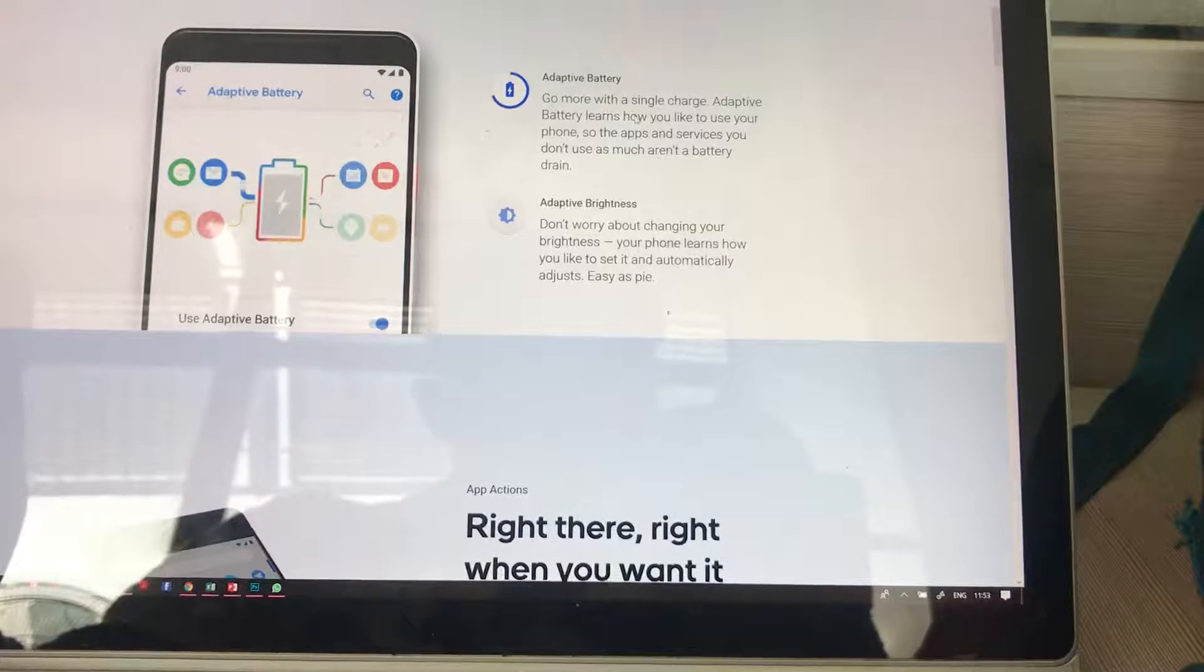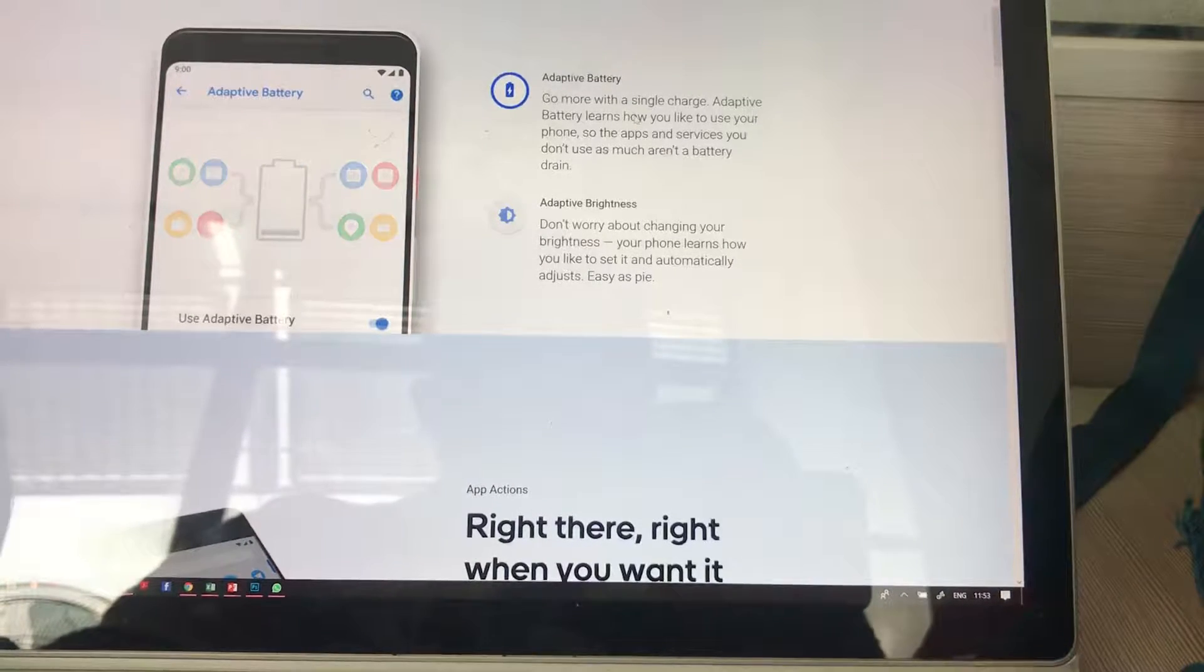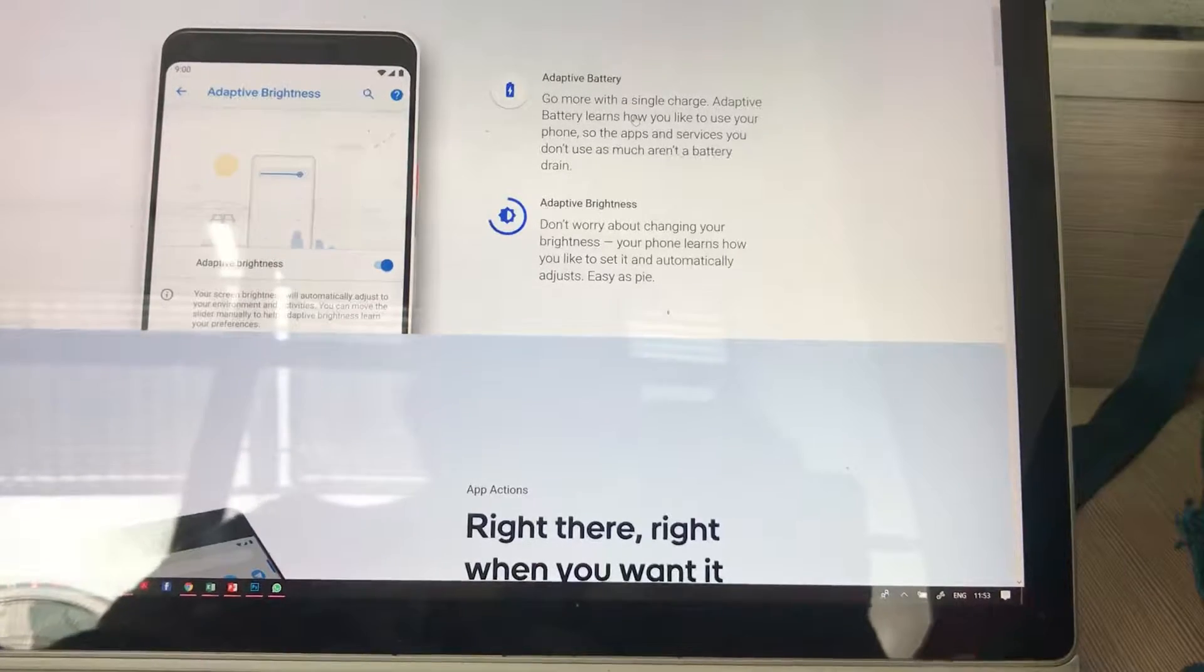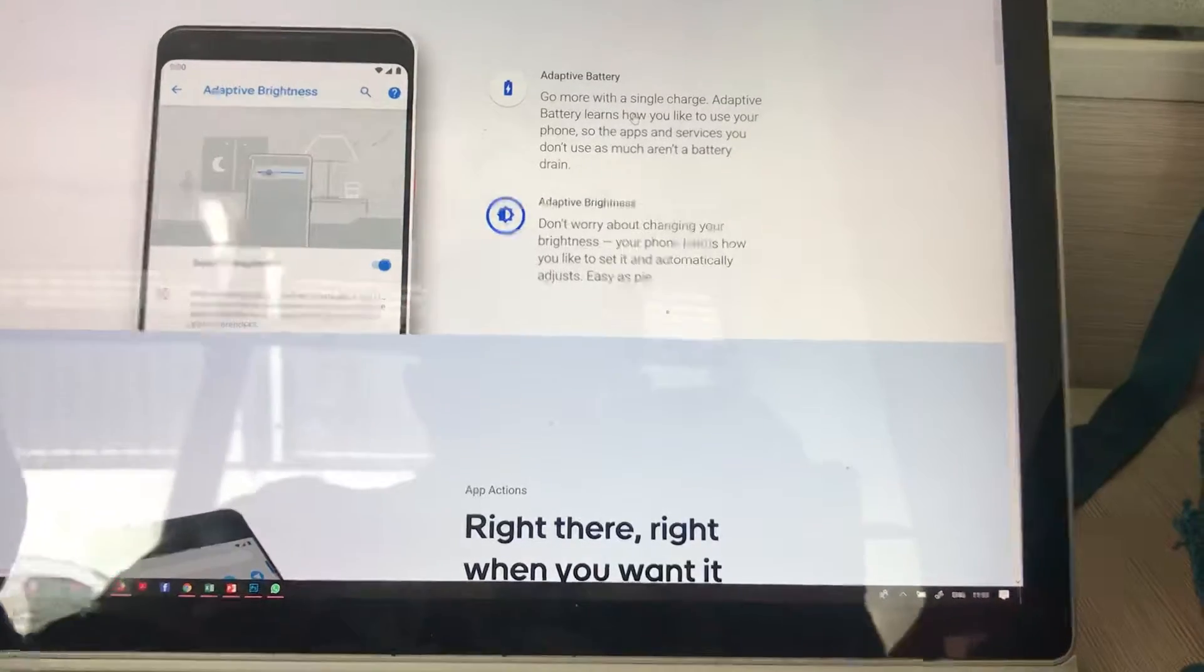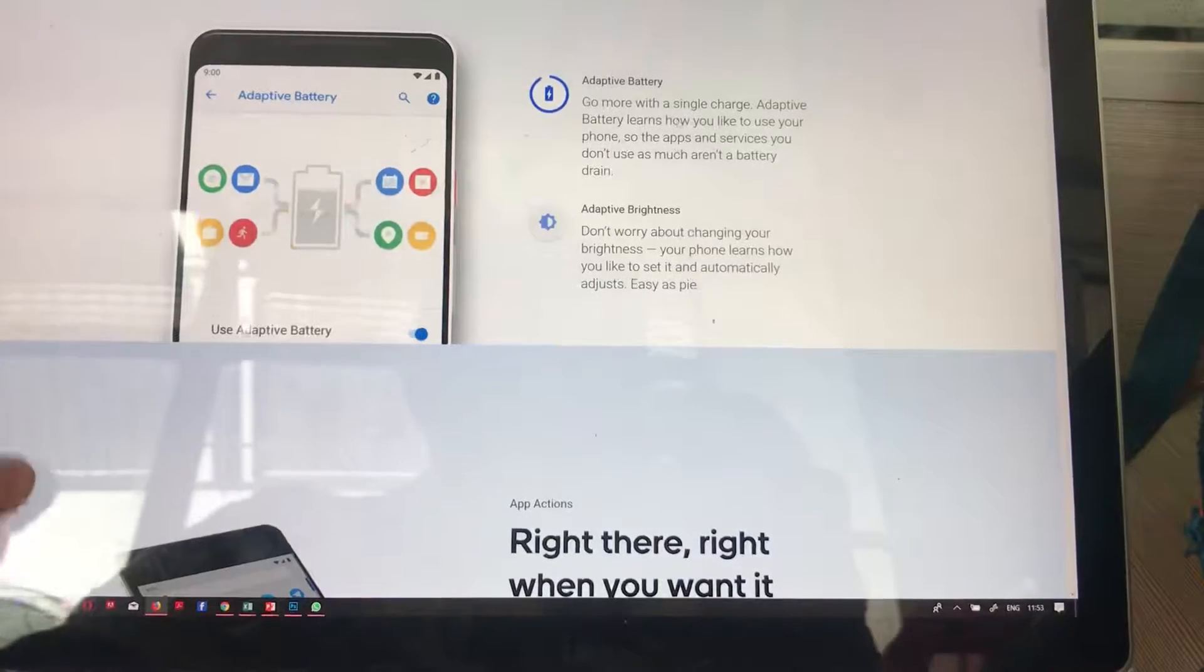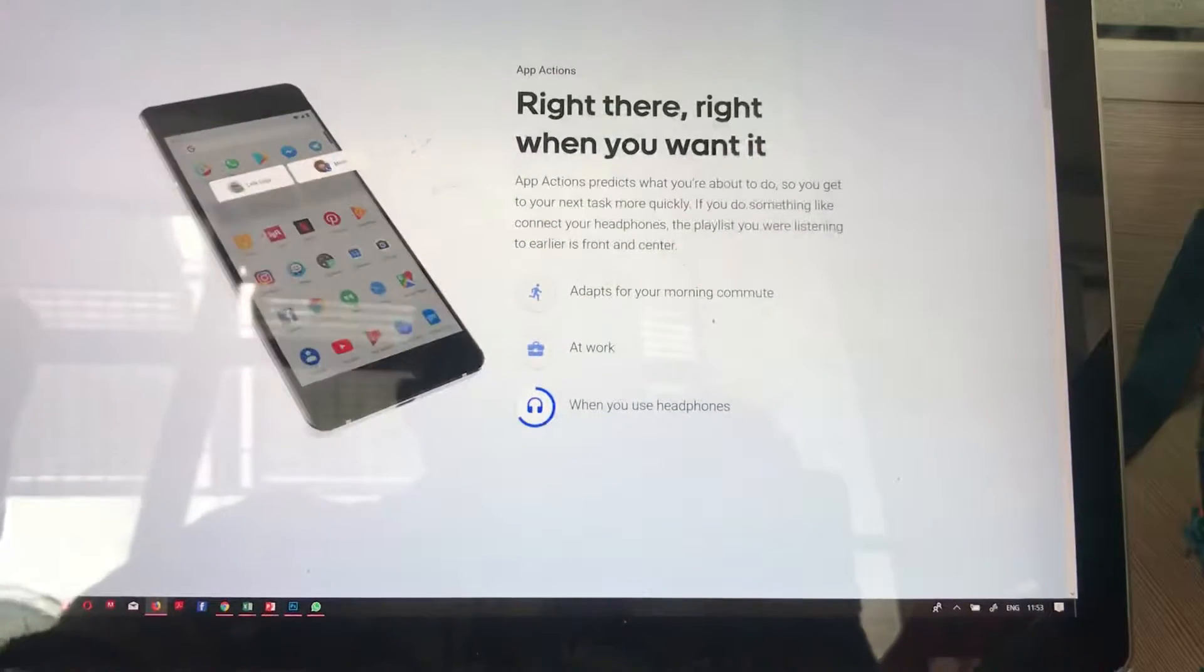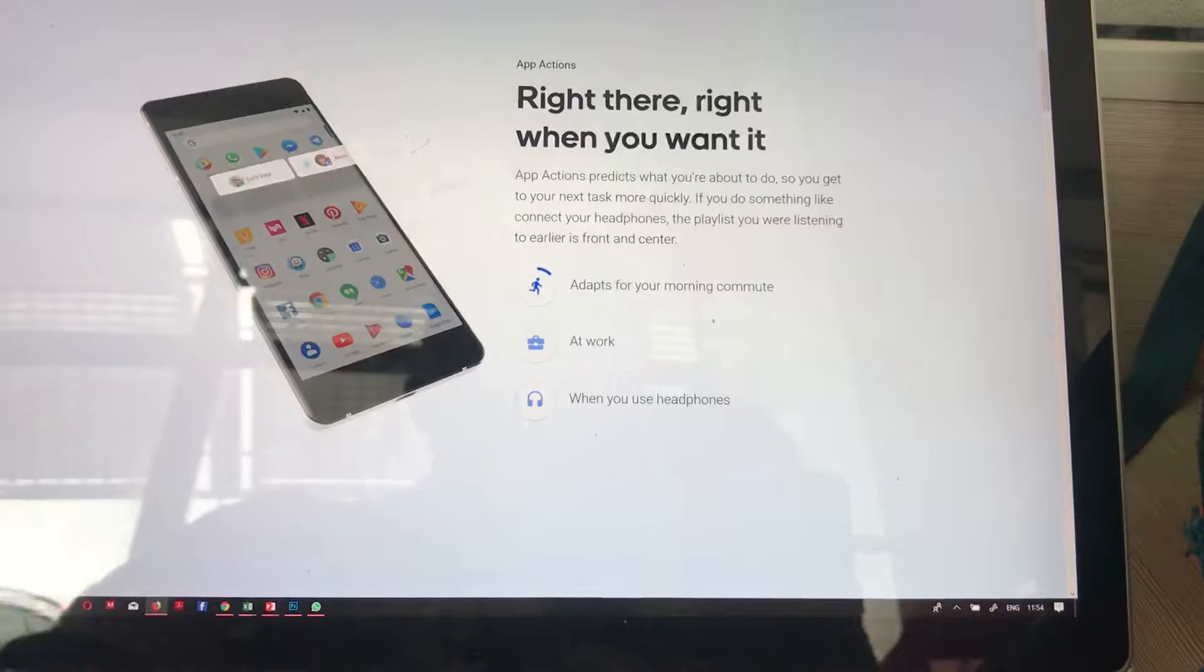You also have Adaptive Brightness. You can see from here what your phone will be able to do. We also have features that adapt for your morning commute, for example.